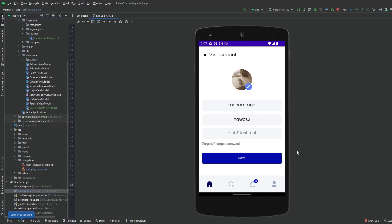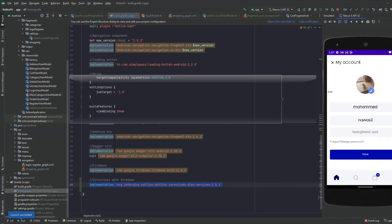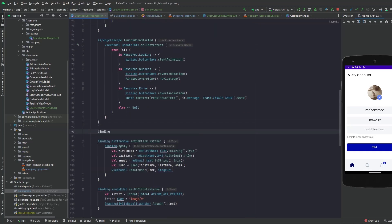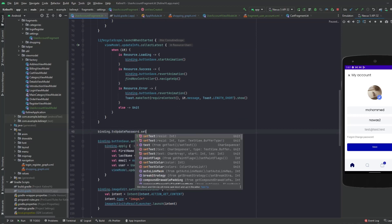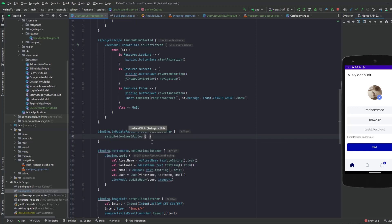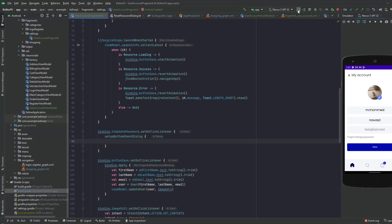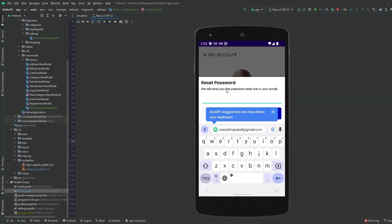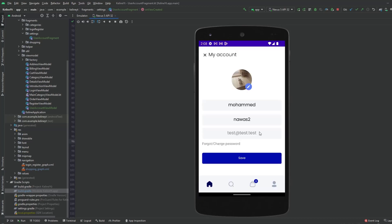One last thing: for the 'Change Password' text view, you can add a click listener and call setupBottomSheetDialog, which is already implemented. Inside it, call a function from the view model to send a reset email to the user's email. As shown, clicking 'Change Password' opens the bottom sheet where the user can receive the reset password. That's all for this video — if you want more Android content, make sure to subscribe. Hope you have a great day, catch you in the next one.